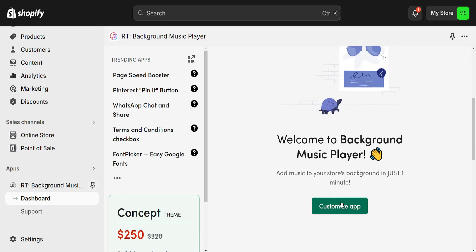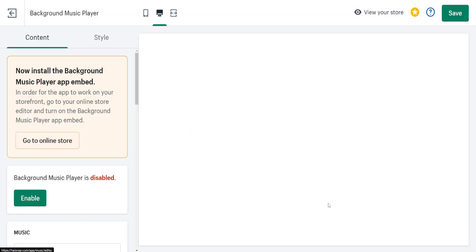Scroll down until we see the option to customize the app. I've just clicked on it, and the first thing we need to do is enable the background music player.